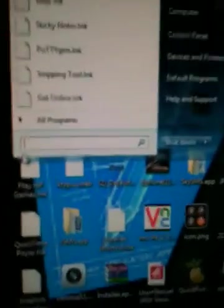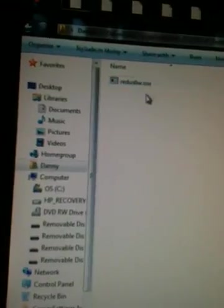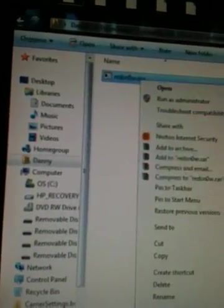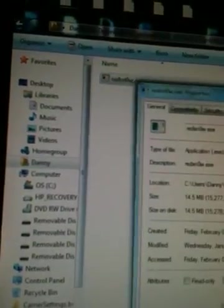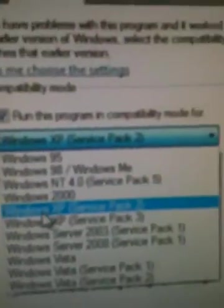Search RedSn0w, search for compatibility, and then you're going to run this and then select Pack 2.